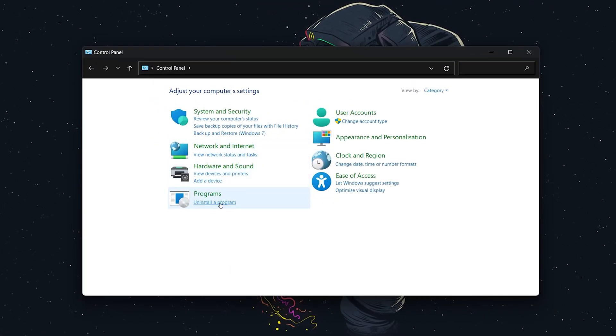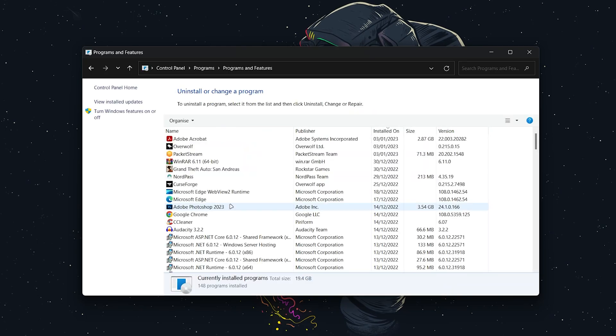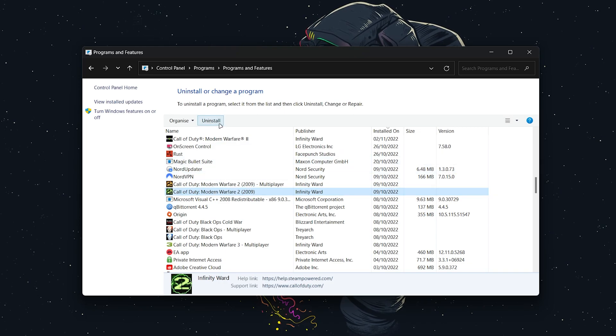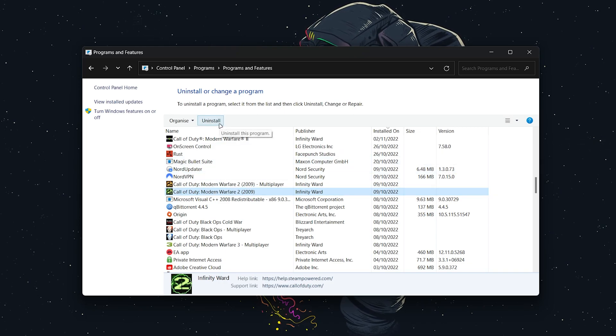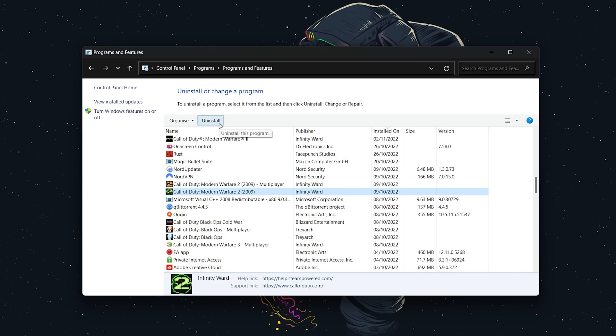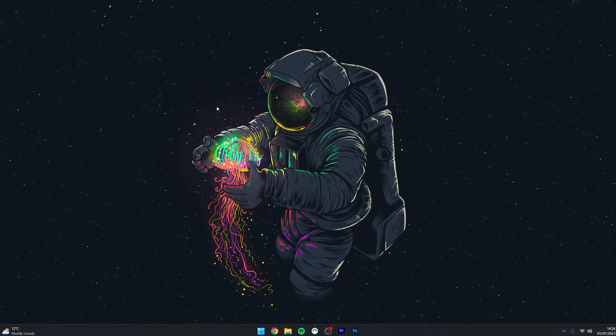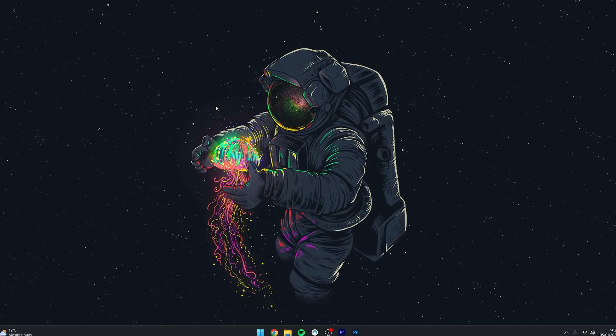Find the program you want to uninstall, click on it, and then click on the uninstall option in the top hotbar. Again, follow the uninstallation method as usual. And that's it!